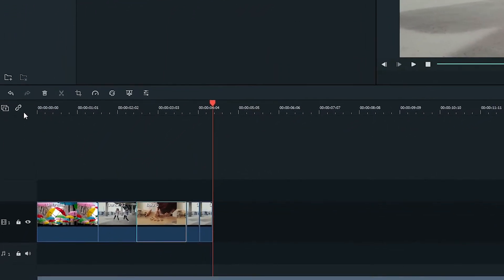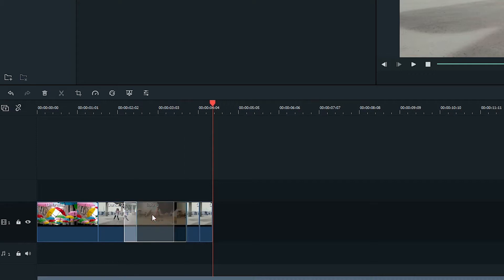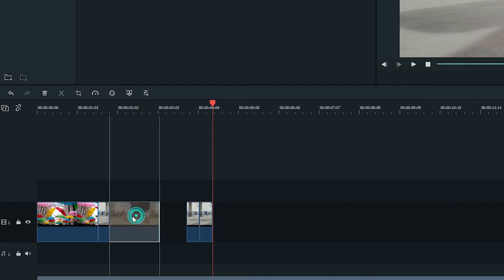If you decide to toggle Auto Ripple off, then the clip on the right will overwrite the clip on the left. This means anything you cover with the clip on the right will be deleted.